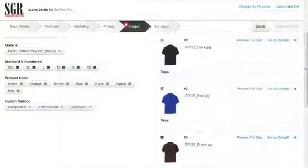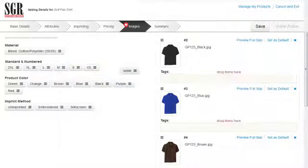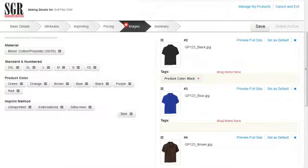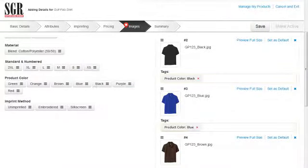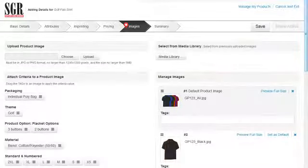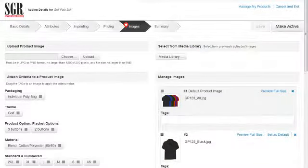Let's drag the color tags to the appropriate images. Now that we have added our images and our tags, let's click on Save and then click on the Summary tab.